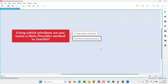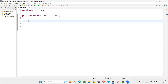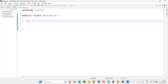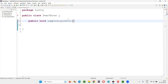Let me practically demonstrate this for you. I'll switch to this Eclipse IDE, where we have the sample TestNG project under which we have this class created. Here, I'll create a method — public void sample login test.